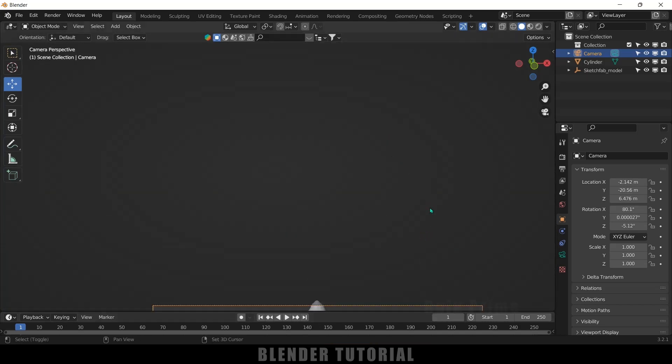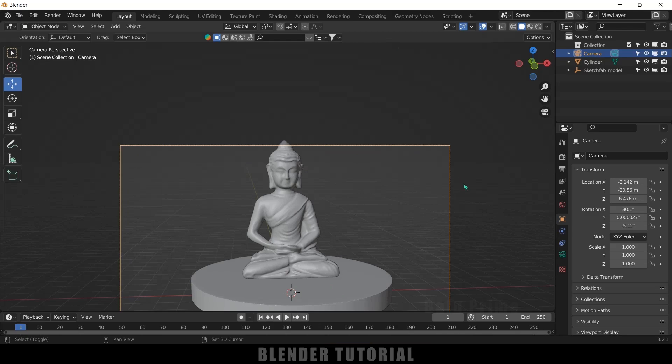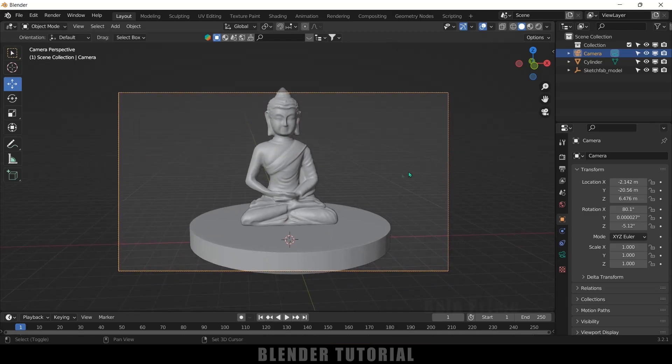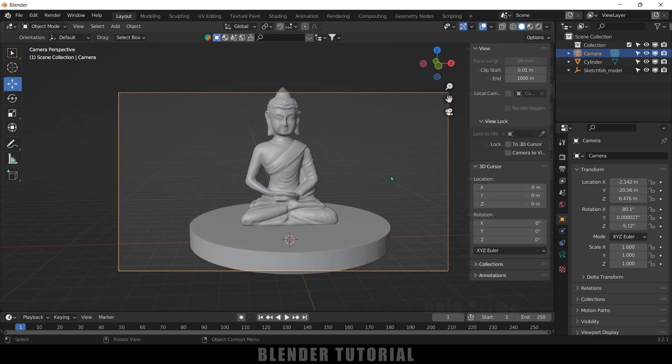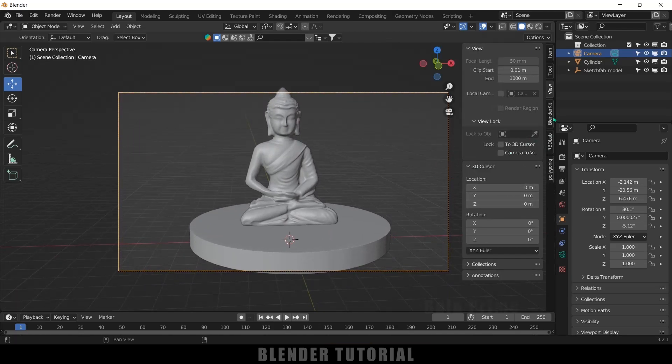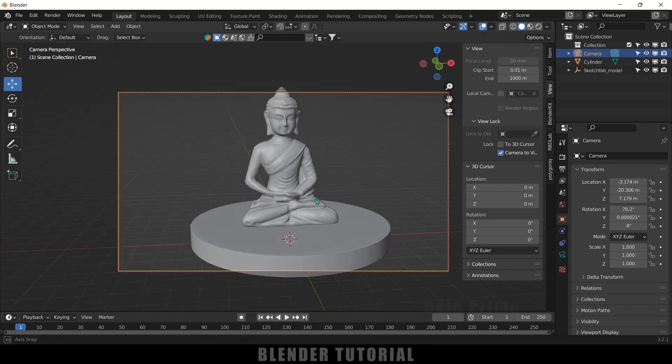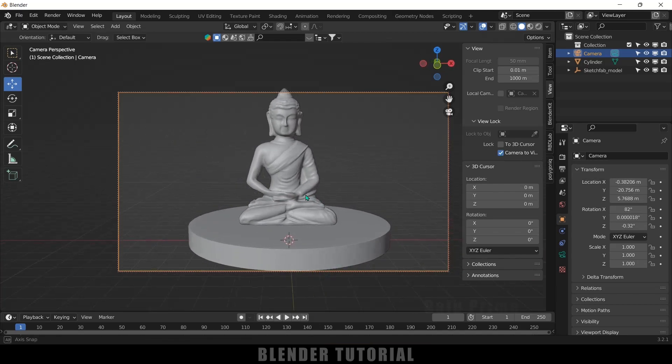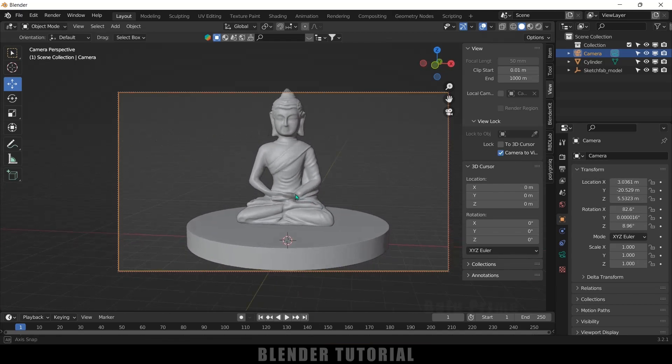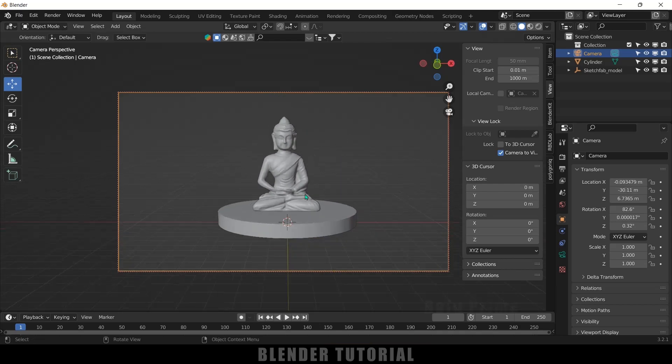Now press N on the keyboard, come to View Options, and lock this Camera to View option. So now we can move this scene in this camera view only.